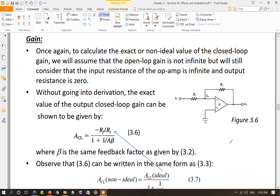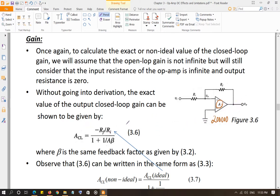Again, we are not going to assume all three non-ideal parameters at the same time, as that complicates the derivation. We are going to use some of them, not all at the same time. When discussing the gain, we will assume a non-ideal open-loop gain 'a', which is approximately 200,000 for the 741, while still assuming the differential input resistance Rd is infinity and output resistance is zero.